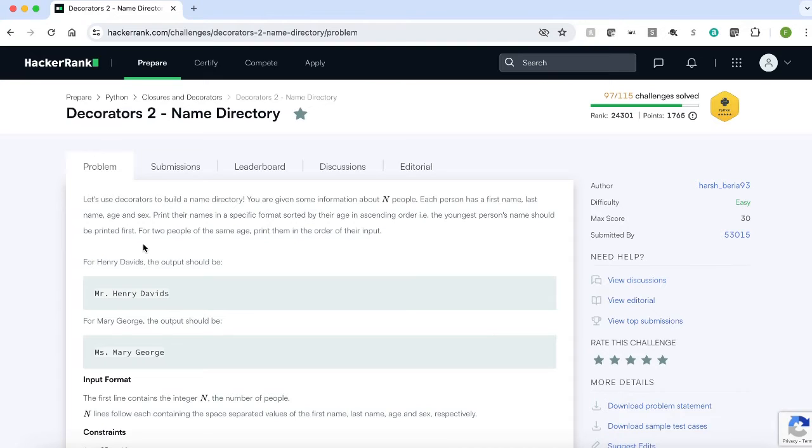You are given some information about n people. Each person has a first name, last name, age and a sex. Print their name in specific format sorted by their age in ascending order.